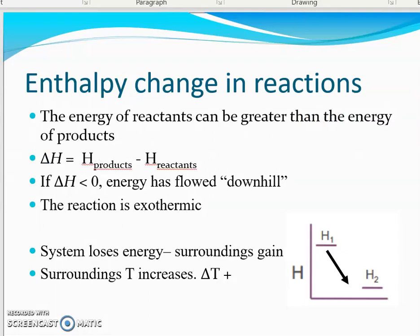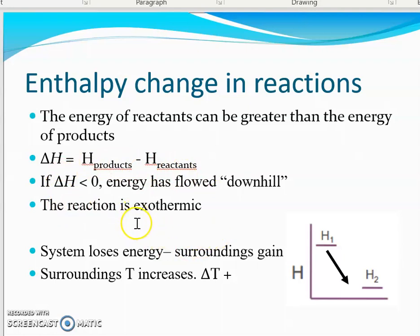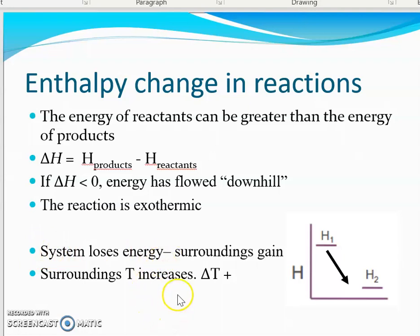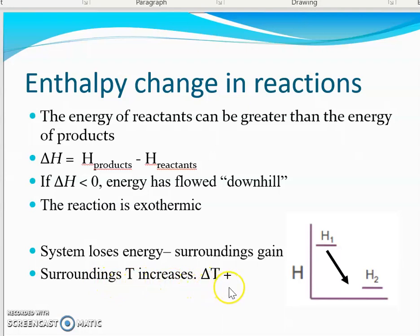The energy of the reactants can be greater than the energy of the products, so products would be a smaller number than reactants. Final minus initial — products minus reactants — gives us a negative number. That means energy exited the system; that is exothermic. The system loses energy, but the first law of thermodynamics says that the surroundings have to pick up that energy — the energy cannot just disappear.